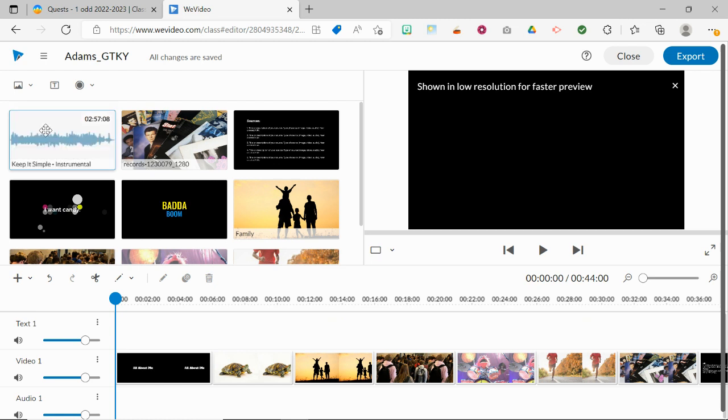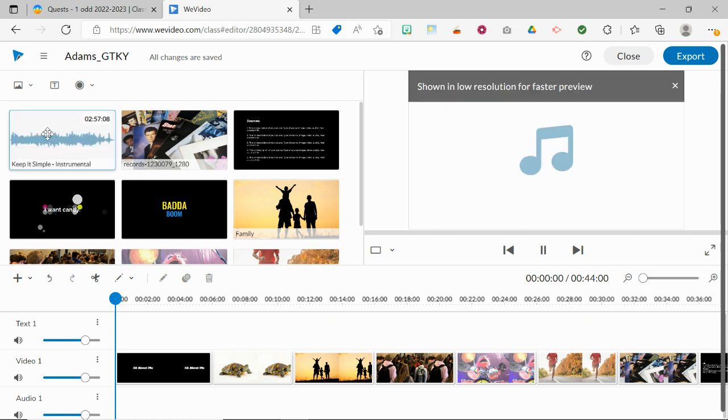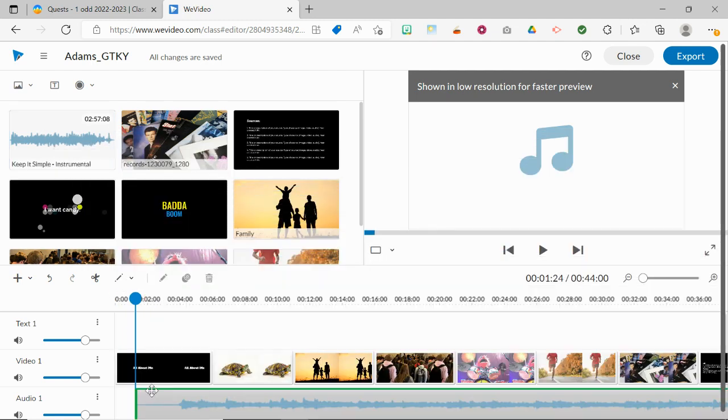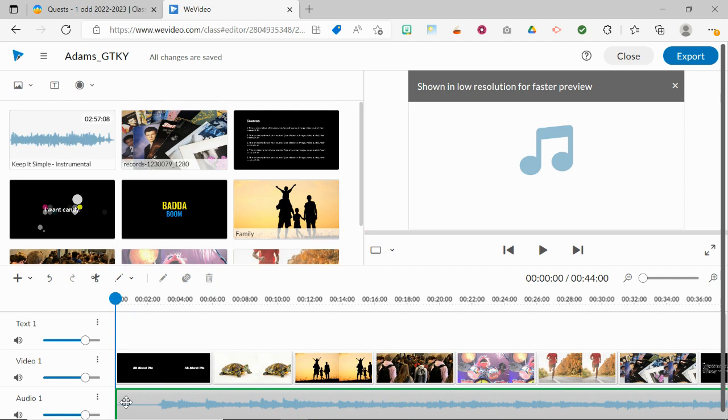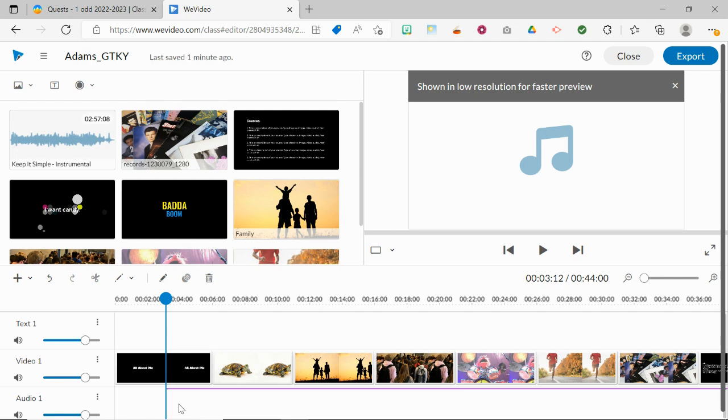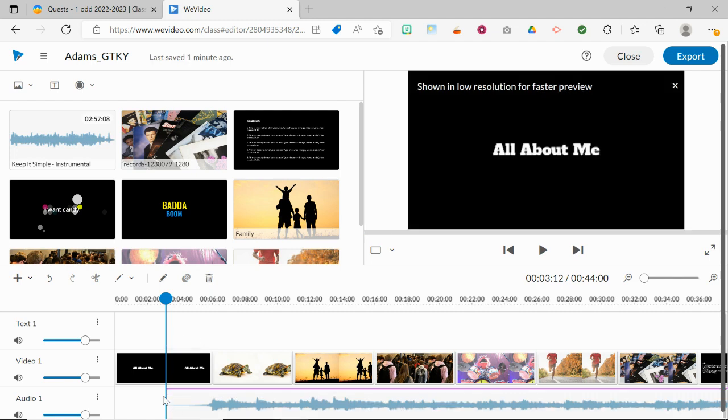Once I have the one that I want, I'm going to click on it and drag it down to my audio track, labeled Audio 1. Maybe you want it to start at the very beginning. Maybe you want it to start with your first photo. That's completely up to you. Drag it where you want it to be, and that's where it'll start.